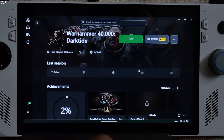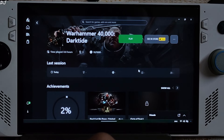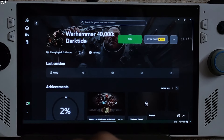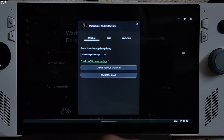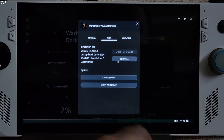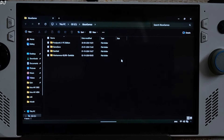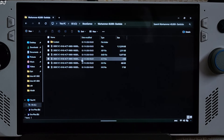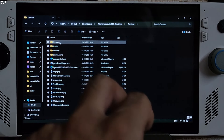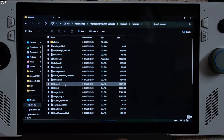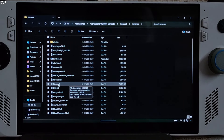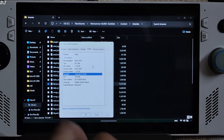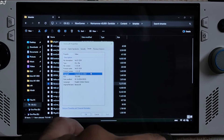We'll be running the PC Game Pass version of the game. To check the XDSS version: open the game's install directory, click the three dots, select Manage, click Files, then Browse. Open the Warhammer folder, then Content, then Binaries, and look for the libxdss.dll file. Right-click, Properties, Details — the file version is 1.3.0.28.